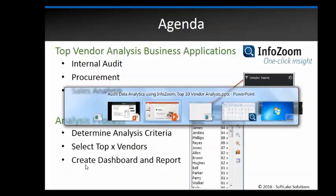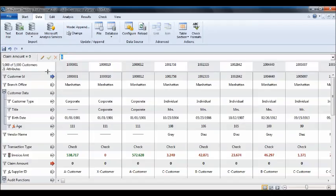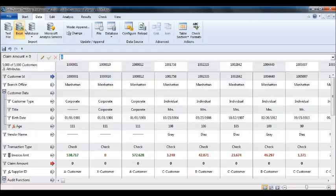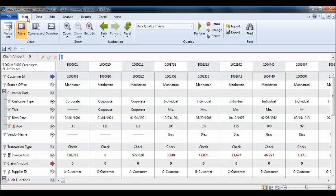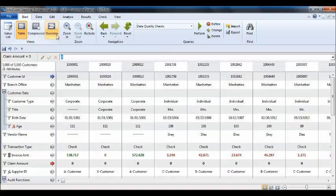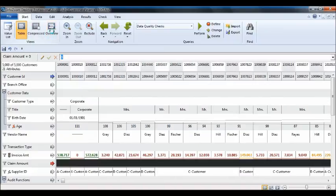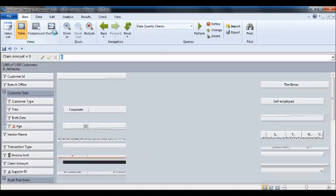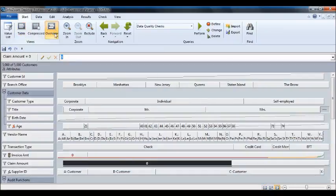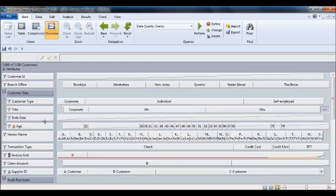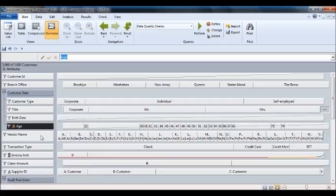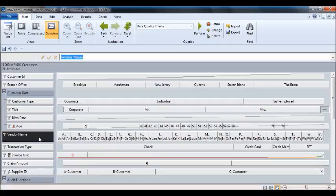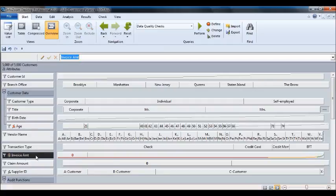So the first thing you do in InfoZoom is you bring in your data and we have a video that describes how to import this data. I would go then to start and then do an overview. We also have another video that describes the overview, but this is a summary of each individual attribute separately. So here's a nice stratification of age, vendor amount, invoice amount, etc.